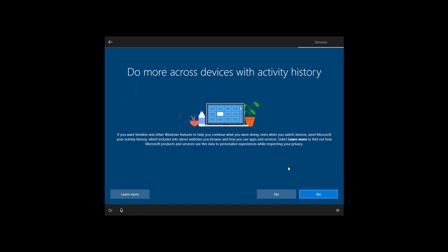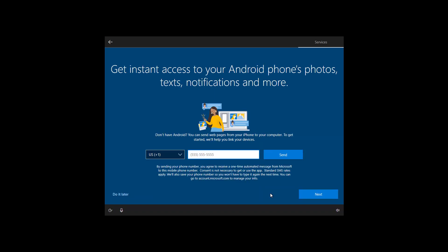On this page you can decide whether to enable or disable timeline synchronization across your devices. For now I'm just going to click no. You can always change the settings later. You can also link your Android phone to your computer but in this case I'm just going to click do it later.